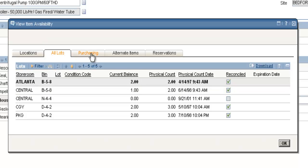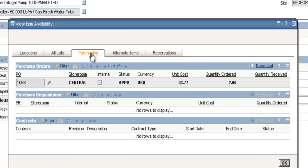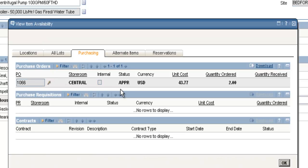The Purchasing tab lists for you all current POs, purchase requisitions, and contracts for that item. In this example, we have one PO number 1066 order for the central storeroom. It's in the approved status, I've ordered two and received none so far.